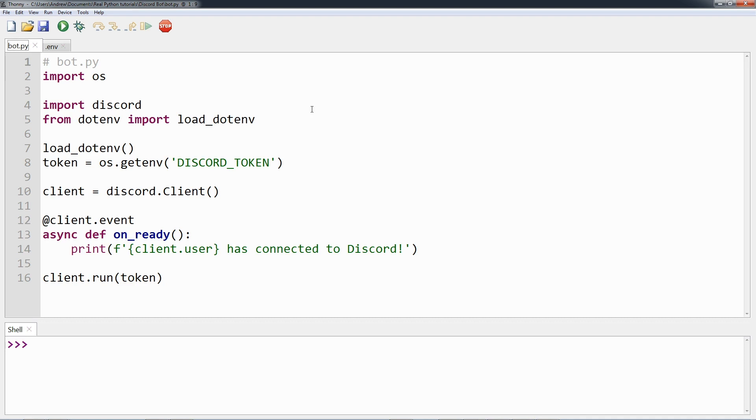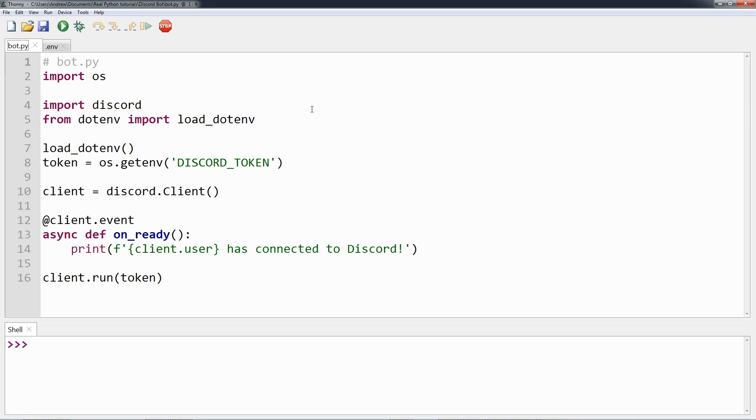Now if you look back at the bot.py code, you will see an import from a library called dotenv. This library is useful for working with .env files. load_dotenv loads environment variables from a .env file into your shell's environment variables so that you can use them in your code.